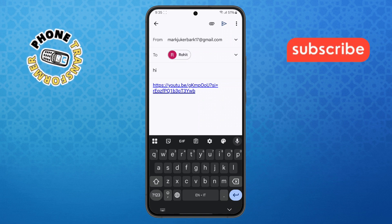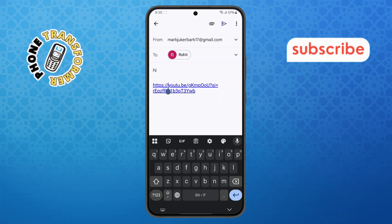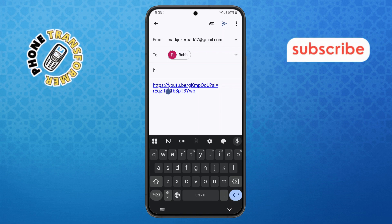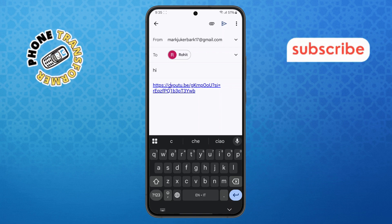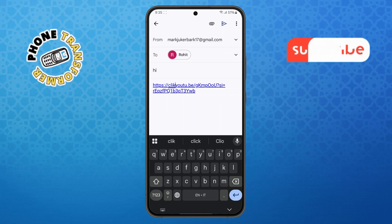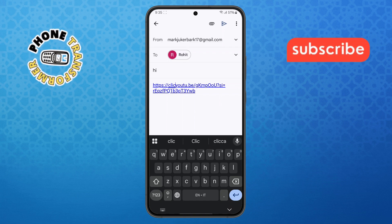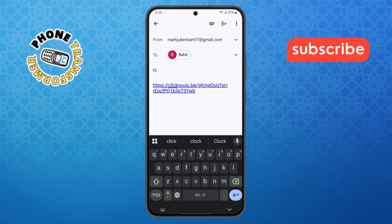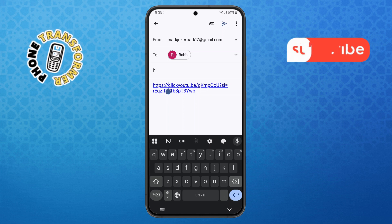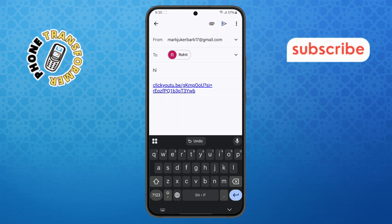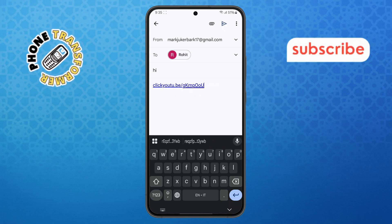Step 7. Now select the URL link icon from the menu. After that, type the text you want to appear instead of the URL — this could be anything, like "click here". Once you've typed your desired text, you can delete the URL without losing the clickable text.